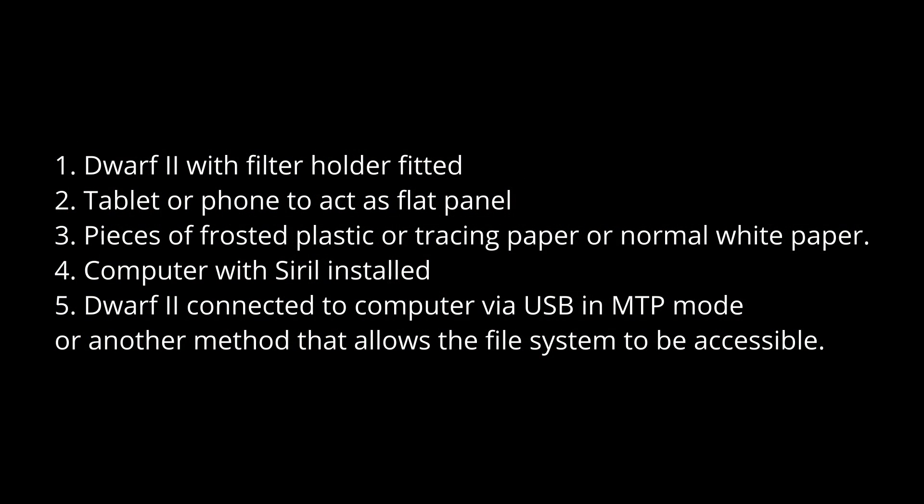First up, here's a checklist of the items we're going to require. Number one, your Dwarf 2 with a filter holder attached and no filters fitted. Number two, a tablet or a phone to act as a flat panel. Number three, pieces of frosted plastic or tracing paper or even normal white paper. Number four, a computer with Cyril installed. Number five, Dwarf 2 to be connected to a computer via USB in MTP mode or another method that allows the file system to be accessible.